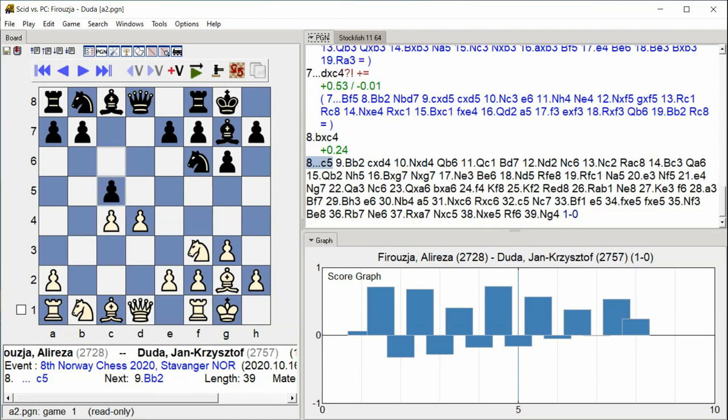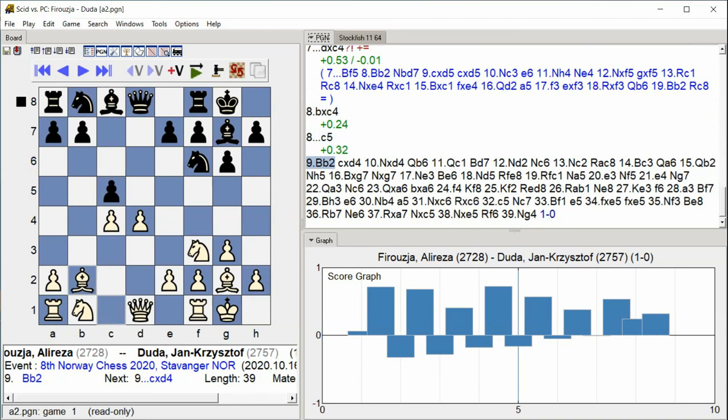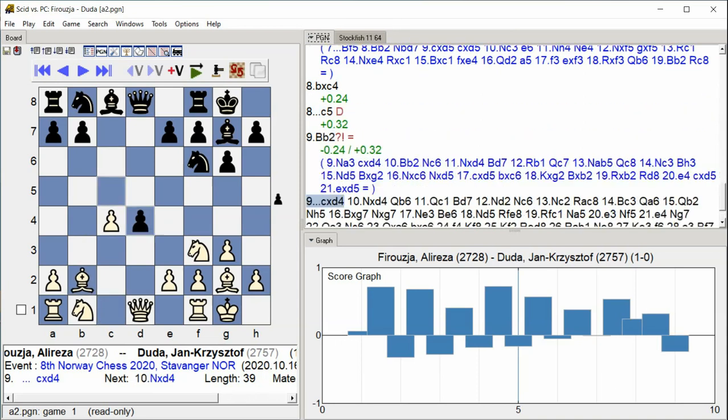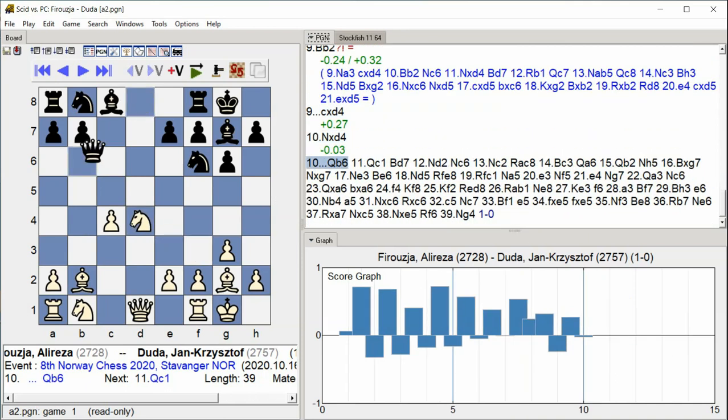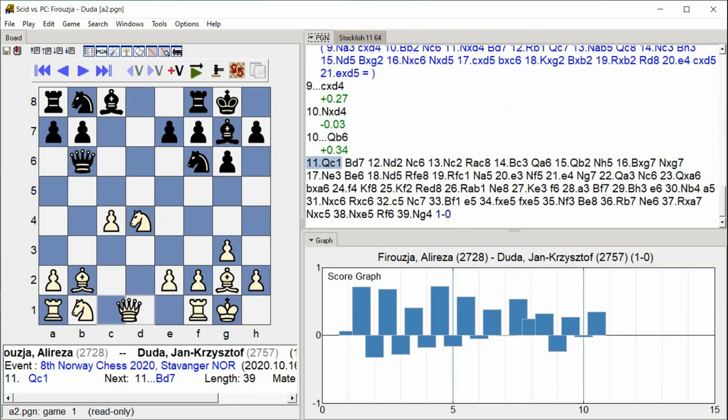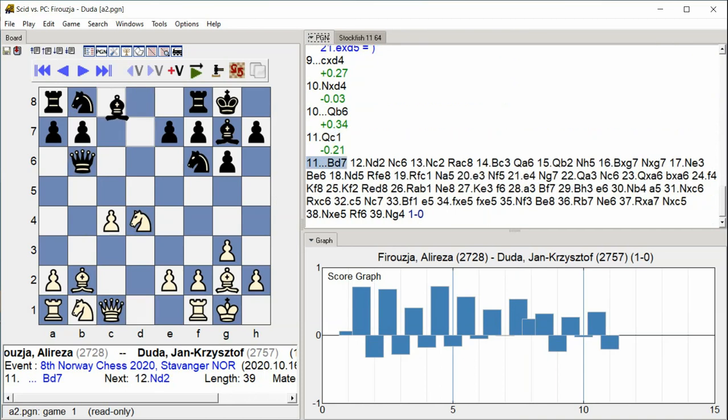C5, Bishop B2, C takes D4, Knight takes D4, Queen B6, Queen C1, Bishop D7.